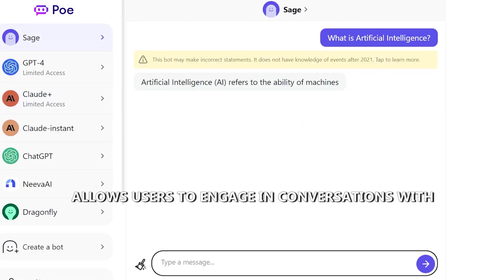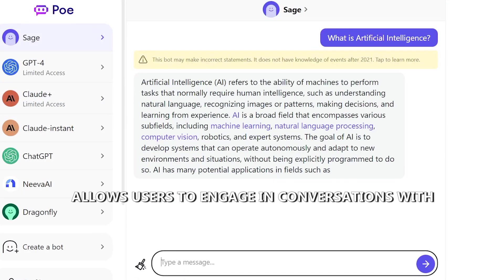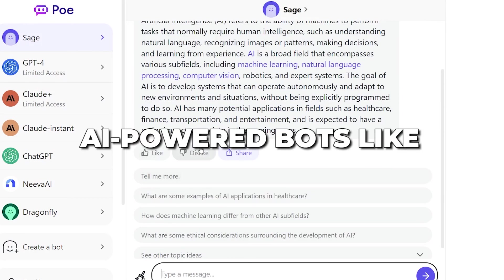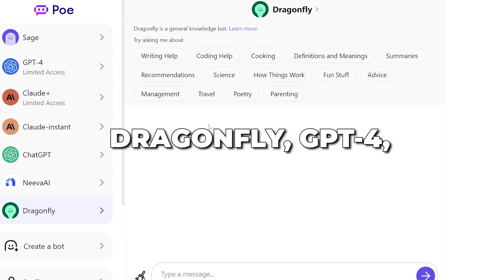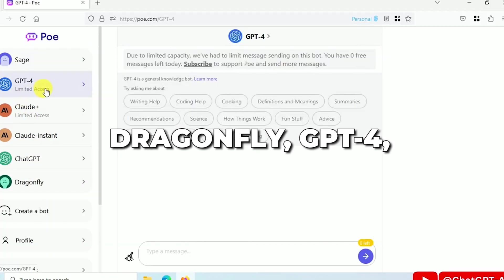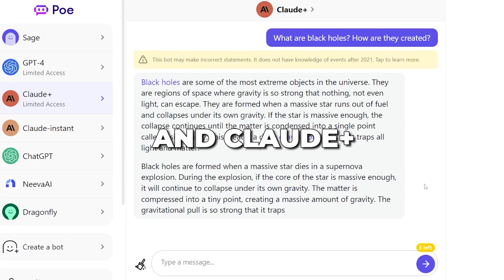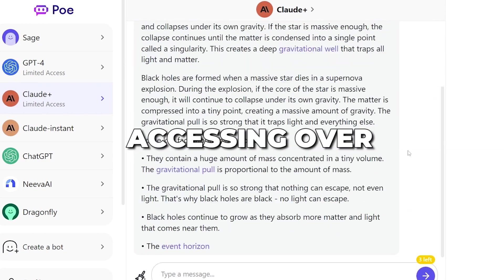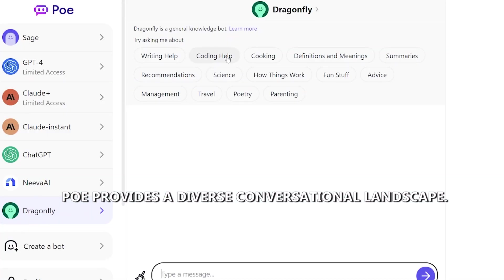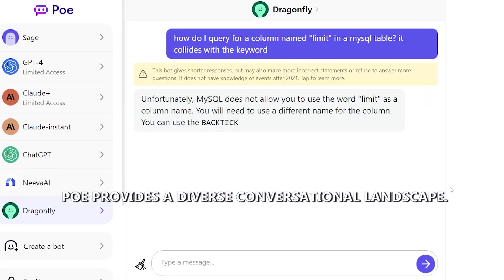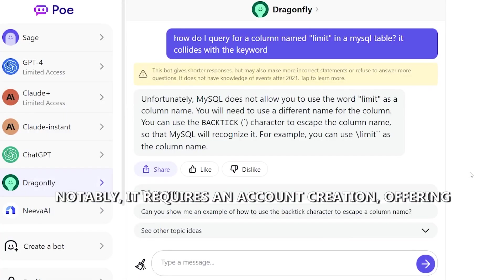These include Sage, ChatGPT, Dragonfly, GPT-4, and Claude+. Accessing over 20 different language models, Poe provides a diverse conversational landscape.